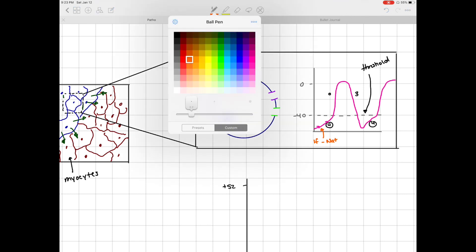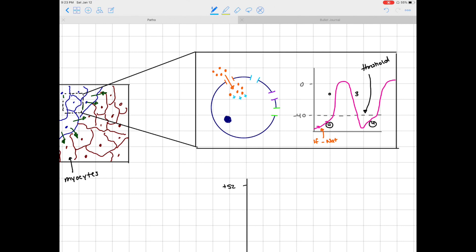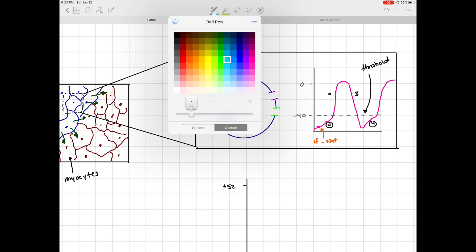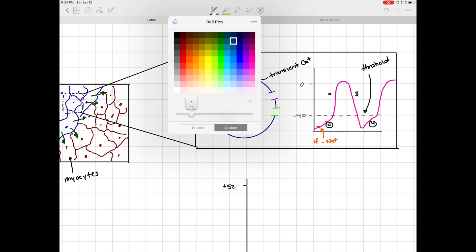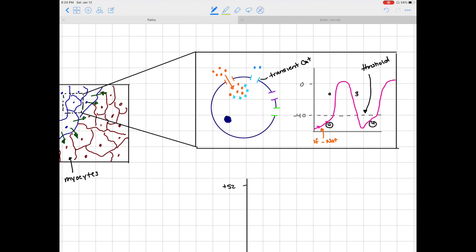Sodium starts to build up inside the pacemaker cell. Since sodium is a positively charged ion, we start to see an increase in our resting membrane potential — it becomes more positive. The influx of these positive ions then opens a transient calcium channel, leading to calcium influx. The opening of the transient calcium channel is what really allows us to push this resting membrane potential closer to threshold. So we see an initial influx of calcium, which helps increase our resting membrane potential. This transient influx of calcium occurs just before we reach threshold, where the transient calcium channels open and push us towards threshold.